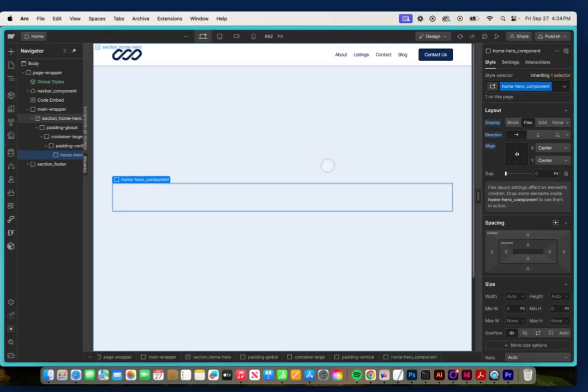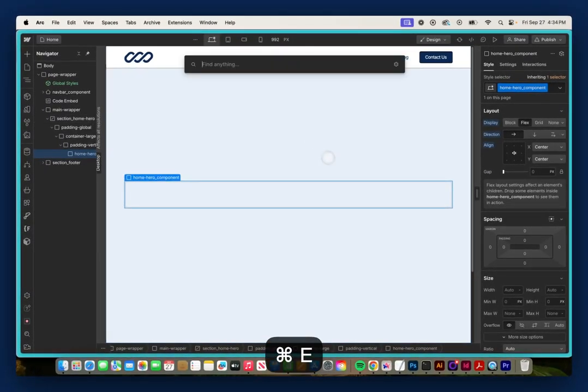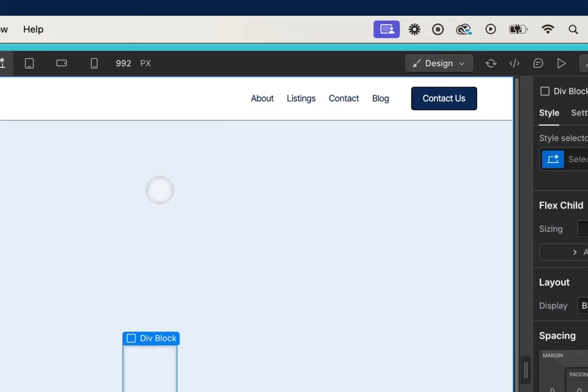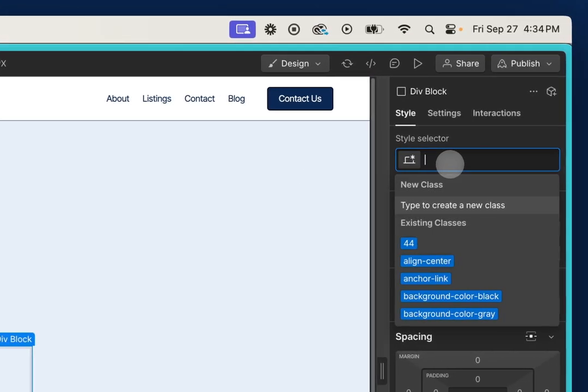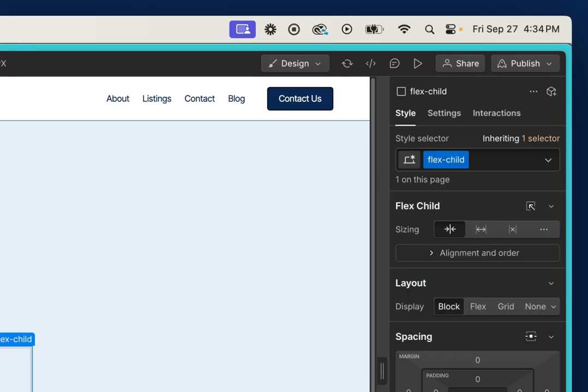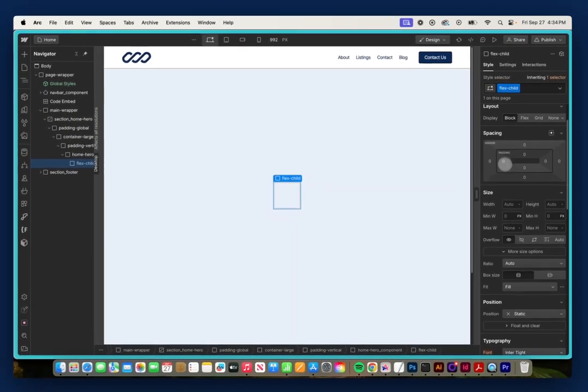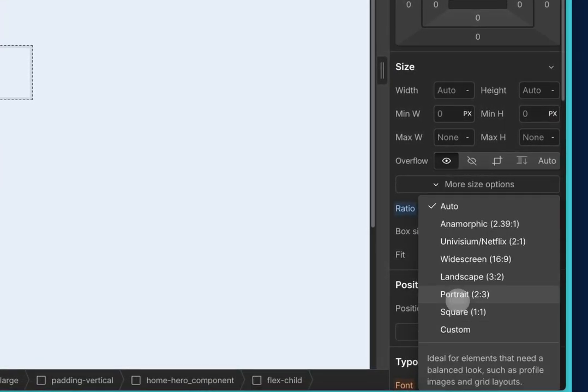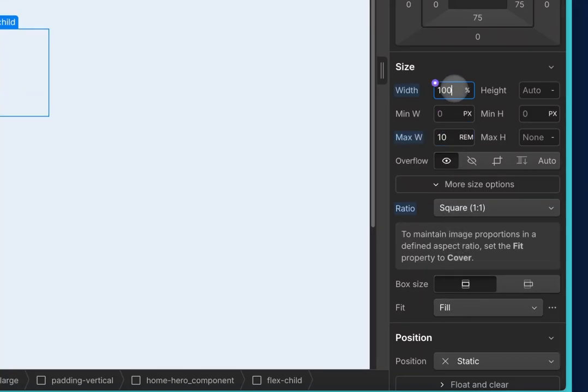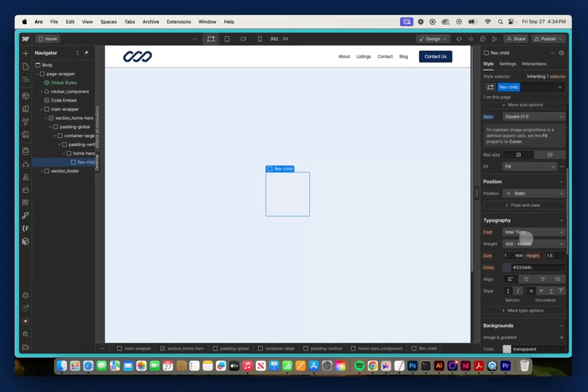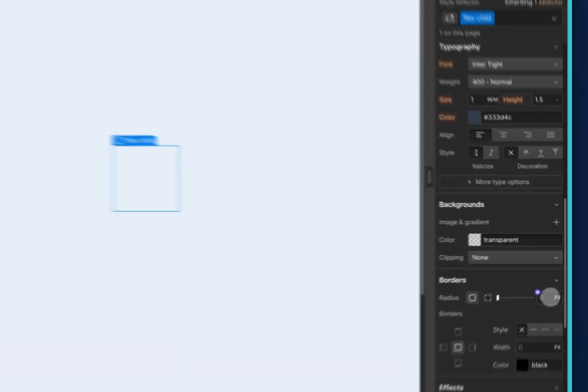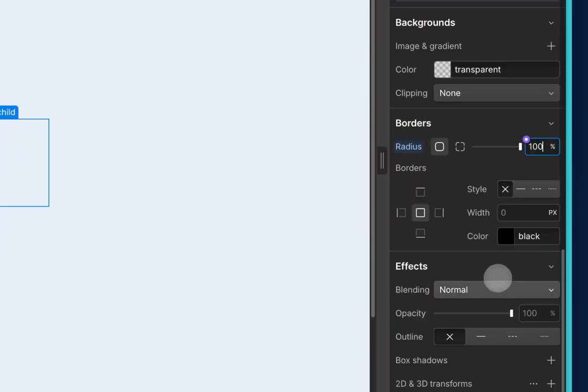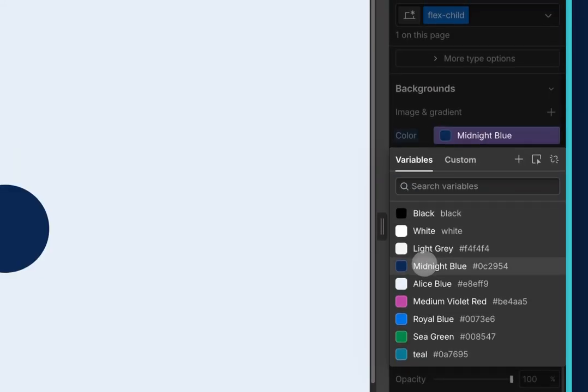And in this component, I'm going to drop in a div using the shortcut Command or Control-E, and I'm going to call this Flex Child. I'm going to give this a ratio of 1 to 1 with a max width of 10 rem, just so you can see, and 100% width. And I'm also going to give it a 100% radius to make sure it's a perfect circle, and a background color of navy blue.